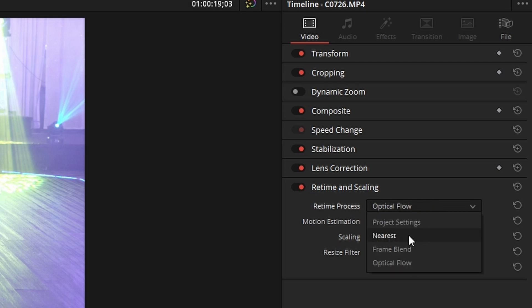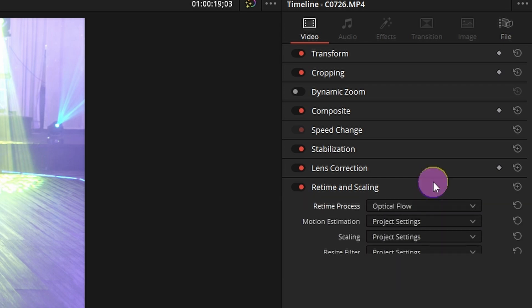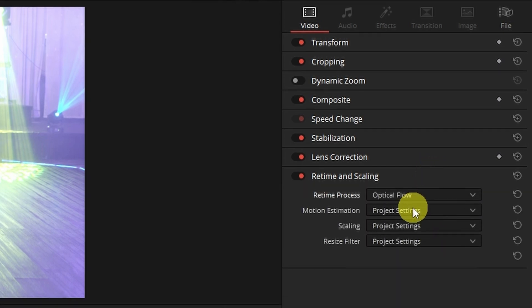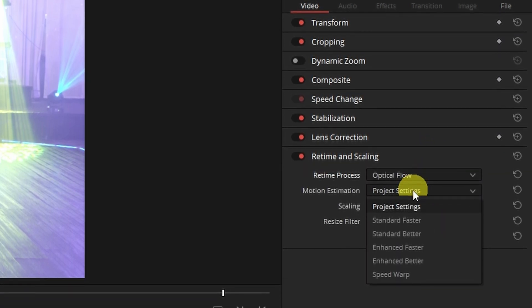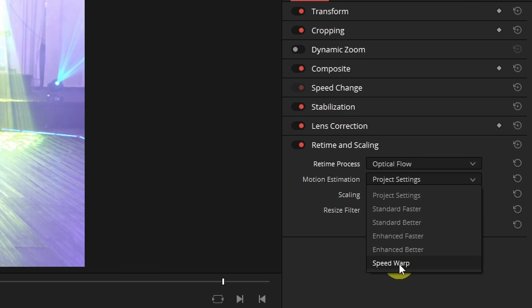Now you could use nearest or frame blend but I find optical flow gives you the best results. For motion estimation try to not go as far as enhanced better if possible. Speed warp is going to give you the best results but it's very GPU intensive and it's going to bog down your computer.